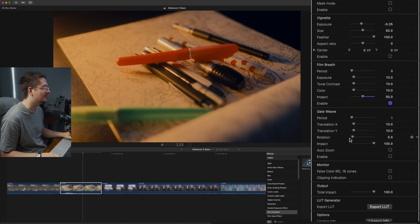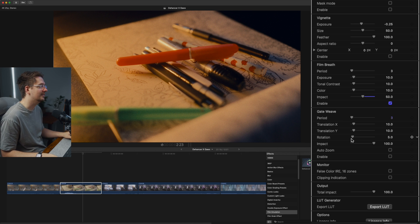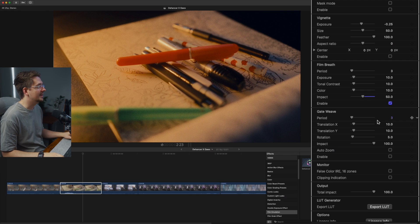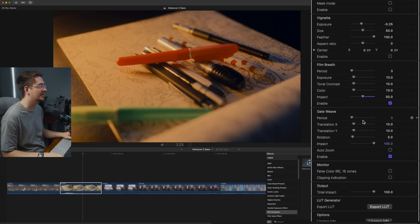And then lastly, we've got gate weave and basically gate weave is again, in real film, as the film roll goes through the camera, you can get some slight jitter just because the frames are actually physically moving and that just simulates it. So I'm going to turn that on. I'm just going to leave the settings at default.